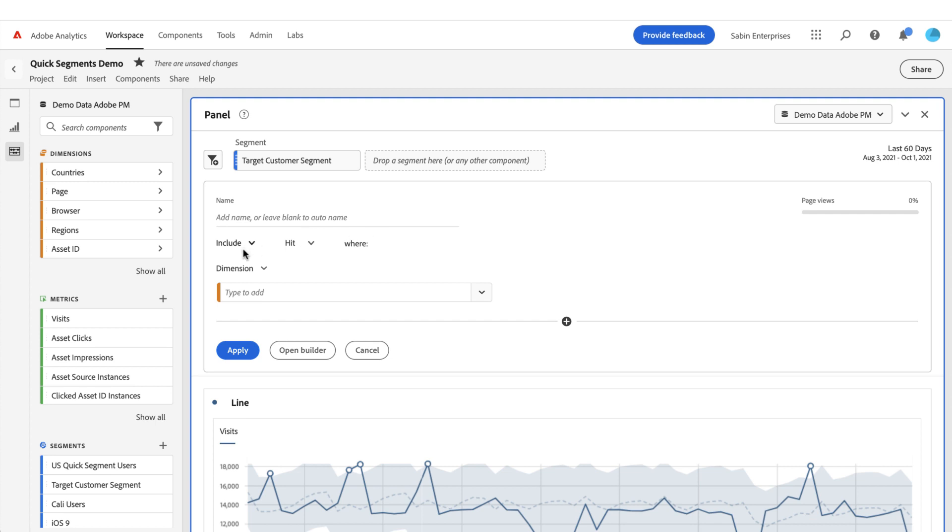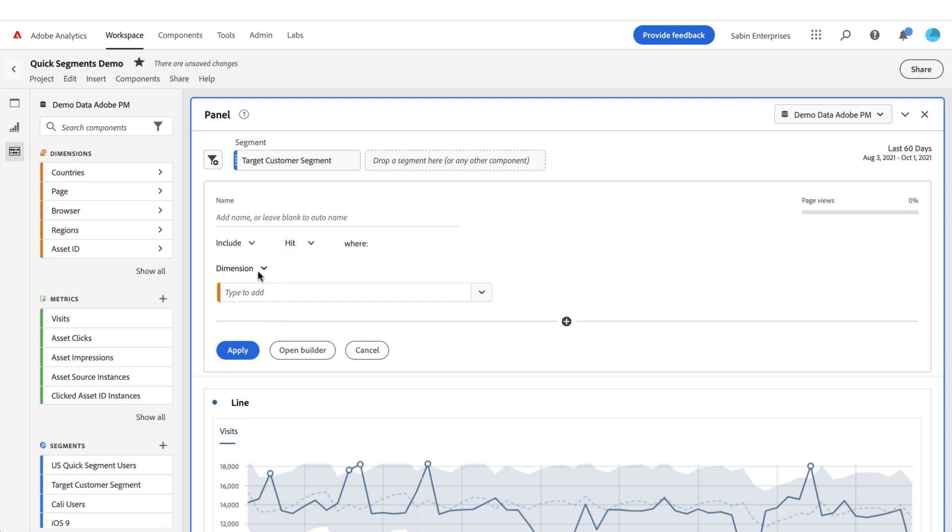To start, you can include or exclude all of these rules that you're going to be building here, and you can base it off of a hit, visit, or visitor level. Then you can mix and match up to three dimensions, metrics, or date ranges to define this segment that you're building.